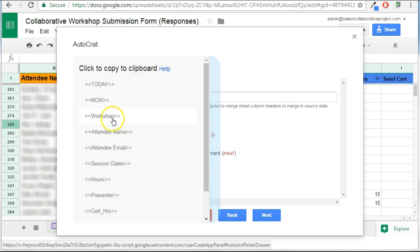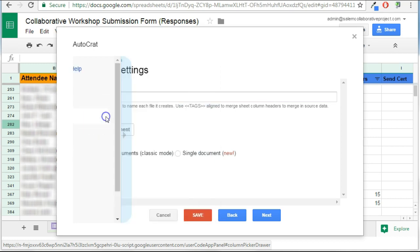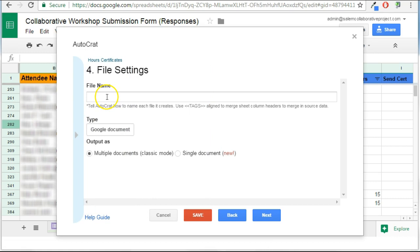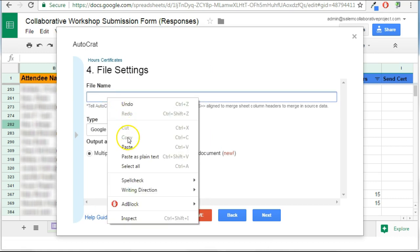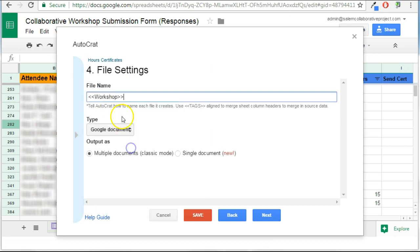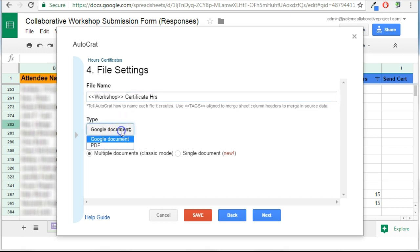So if I click on something once, that actually copies it to my clipboard. So I'd actually like to call this by the workshop name, and then certificate.